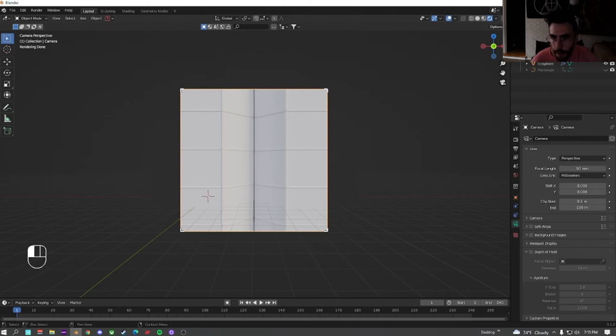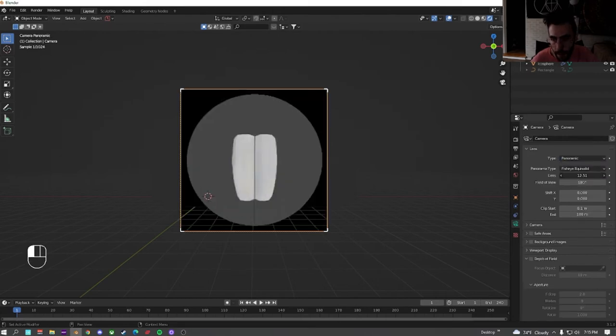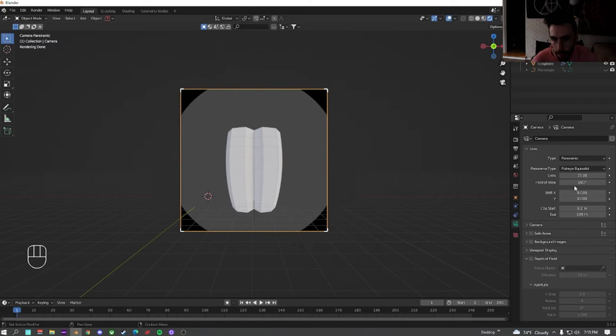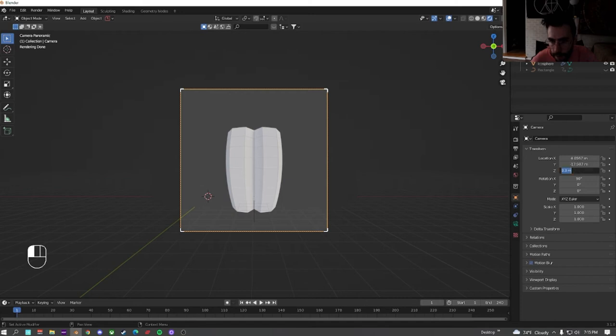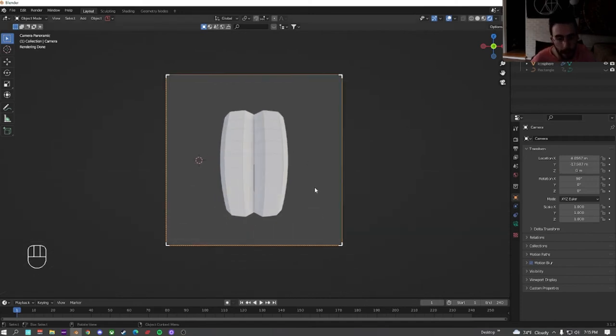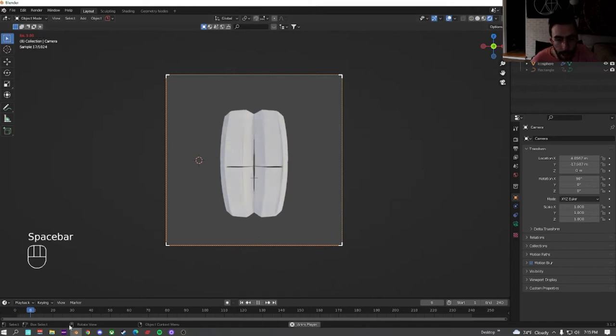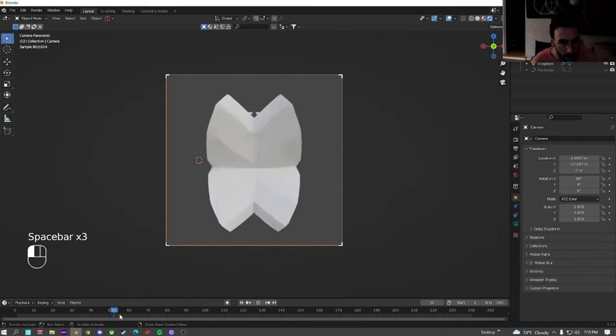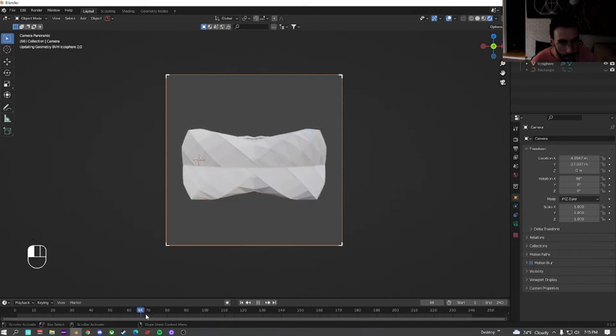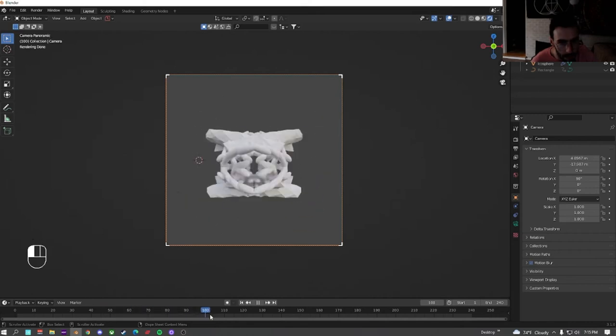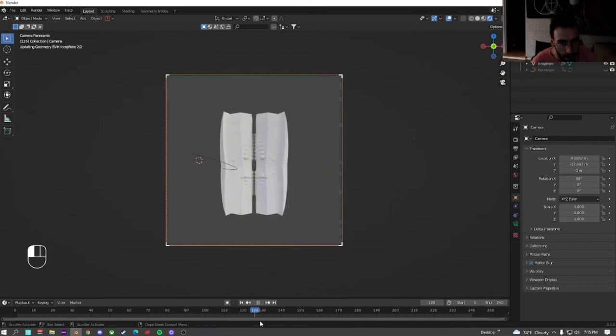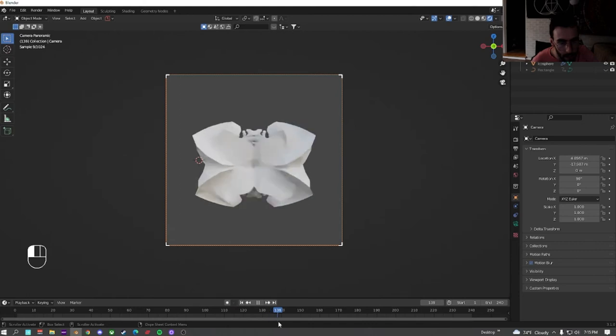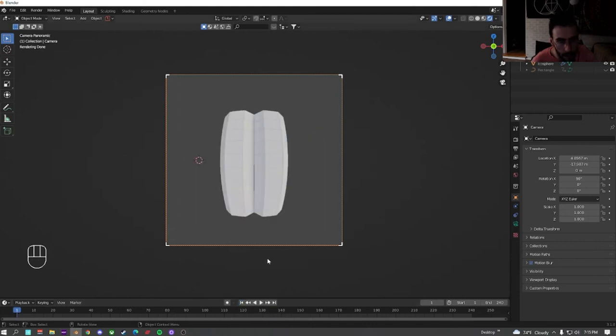Now we're going to go to the camera. Down here, change the type to panoramic. Crank the lens all the way up, put the field of view to 360. Now down here on the Z, we're just going to set the Z on the camera to zero, so it's perfectly centered. Now if you see when we're playing it, we get this nice fisheye artifact. Everything looks nice and perfect.